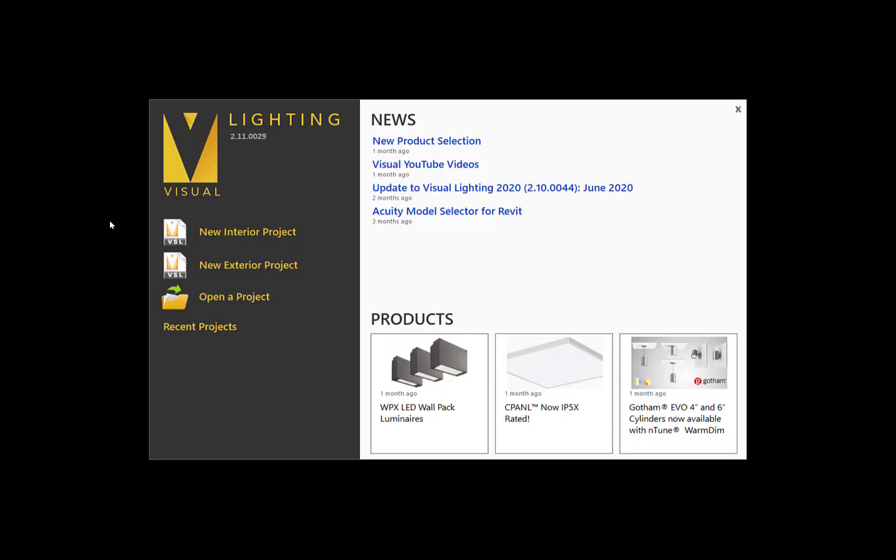In this video, I will create a warehouse with racks and then compare two different design options using different fixtures.